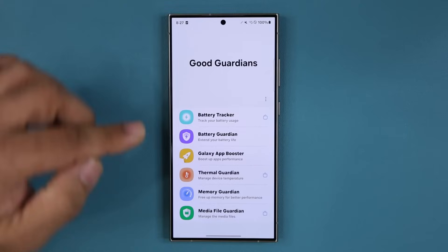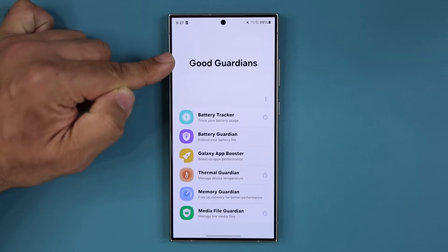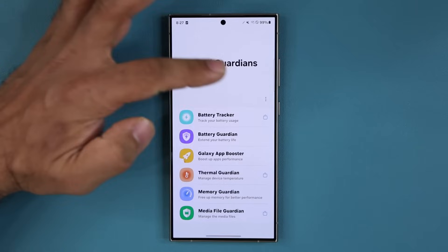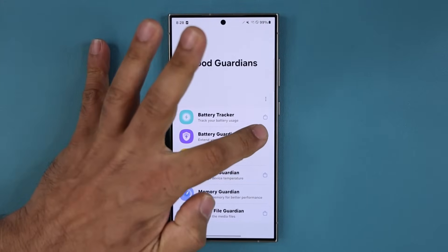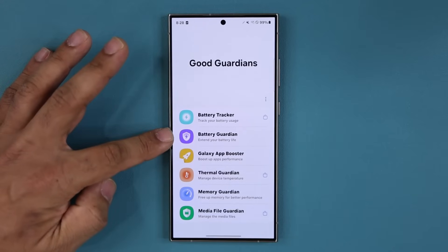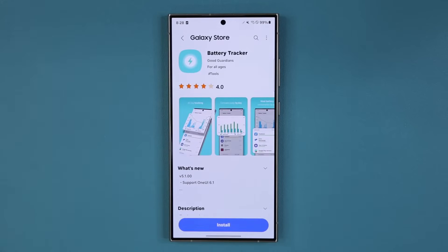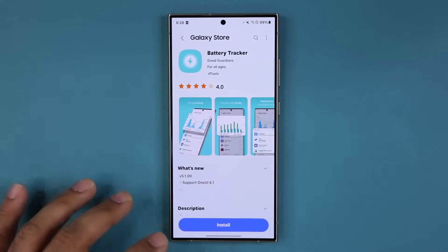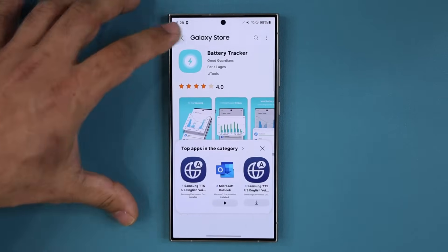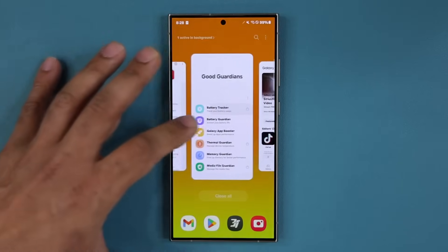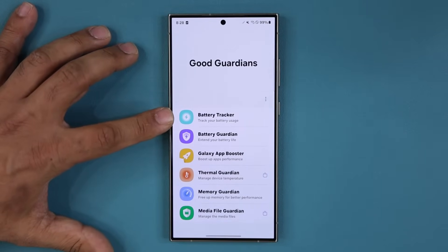If you want to download a specific module of the Good Guardians application, all you do is tap on the shop icon. If you don't see the shop icon that means it's already installed. If you see the shop icon, tap on it and it'll take you to the store where you are able to install that module. Once it is installed you can see the shop icon disappears, so that one is installed.